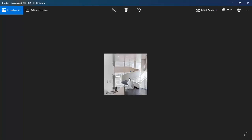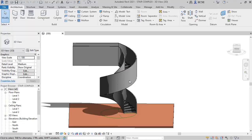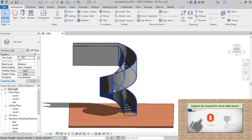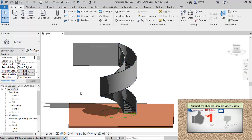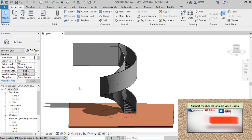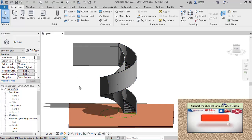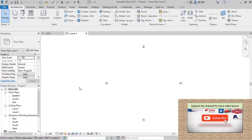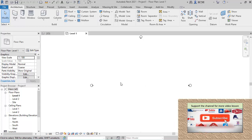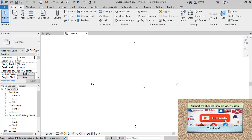We will be doing the modeling. Let's go into Revit. We'll create a new architectural template project and start the modeling.